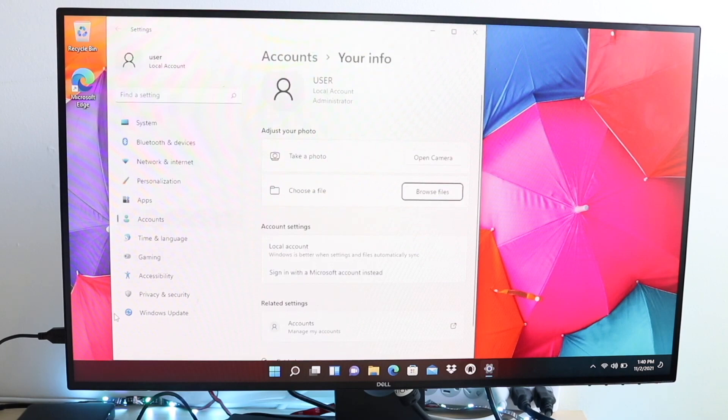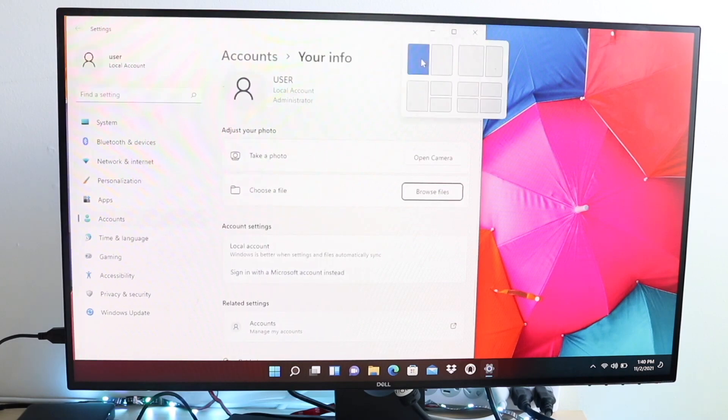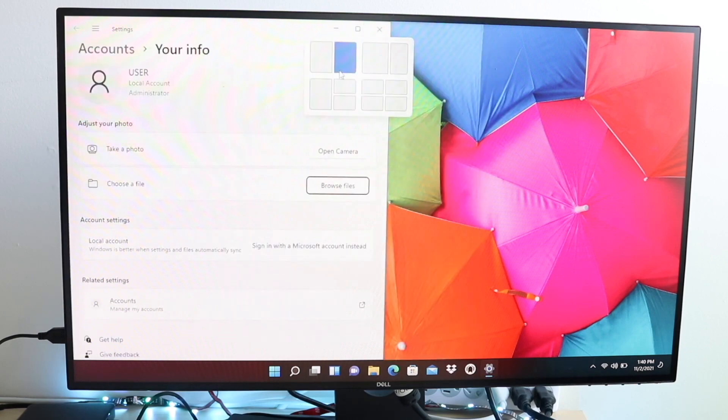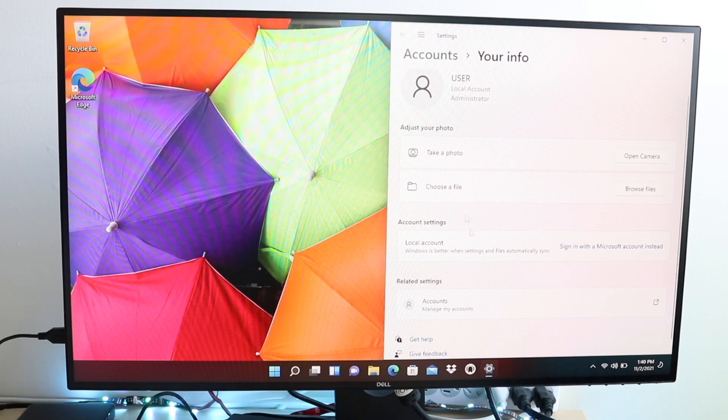Another thing you can do is update your PC. Go inside your settings, click update, and update your PC to the most recent version of software available. If you're already updated, you can skip this step. But most of the time, simply by updating your PC, it'll fix a lot of the issues you might run into.